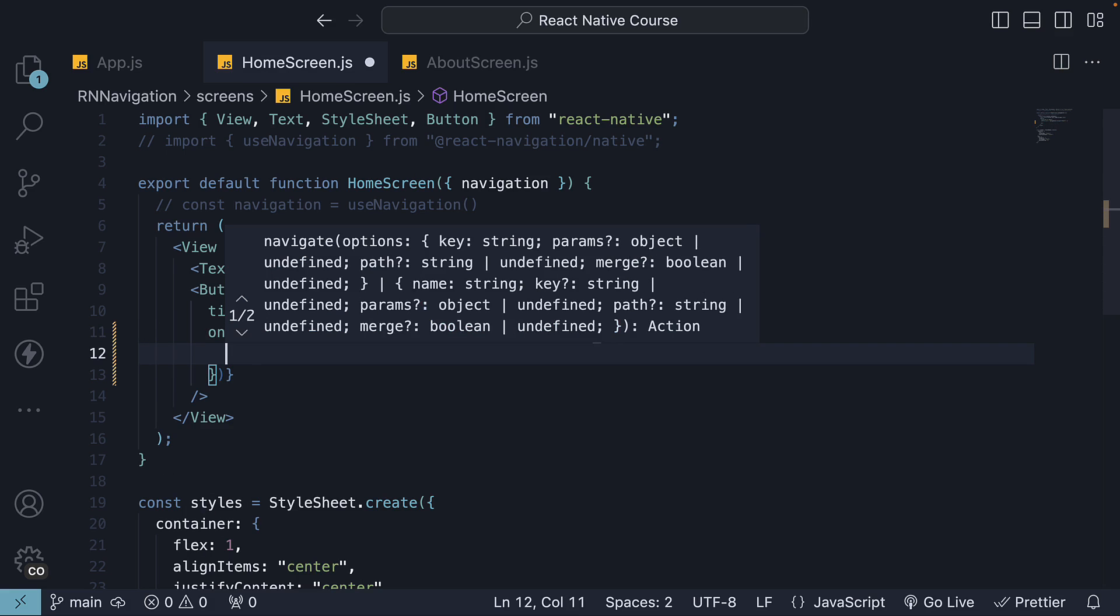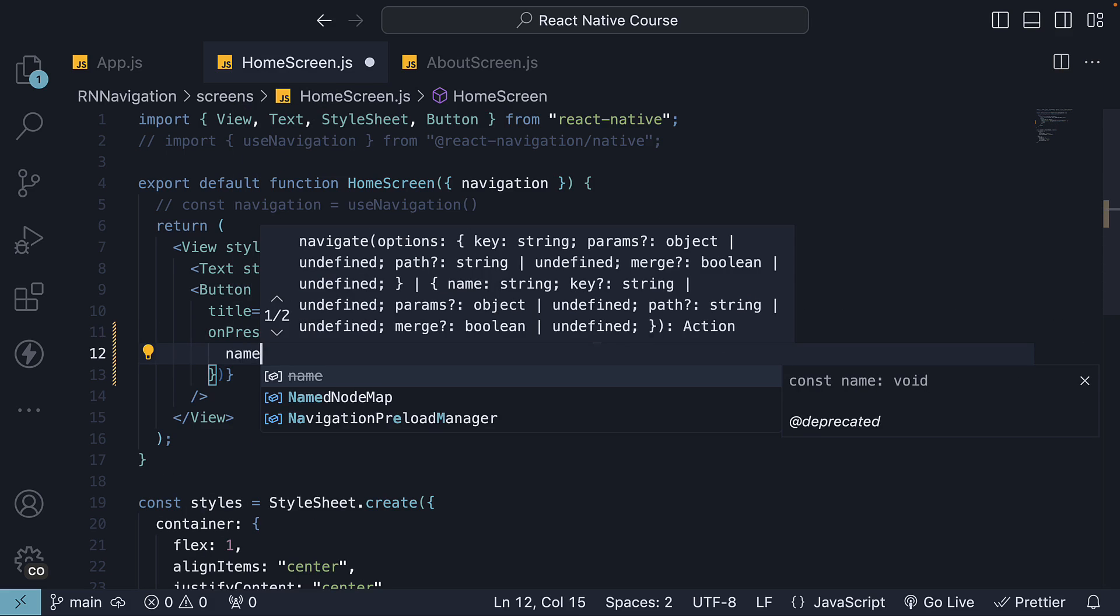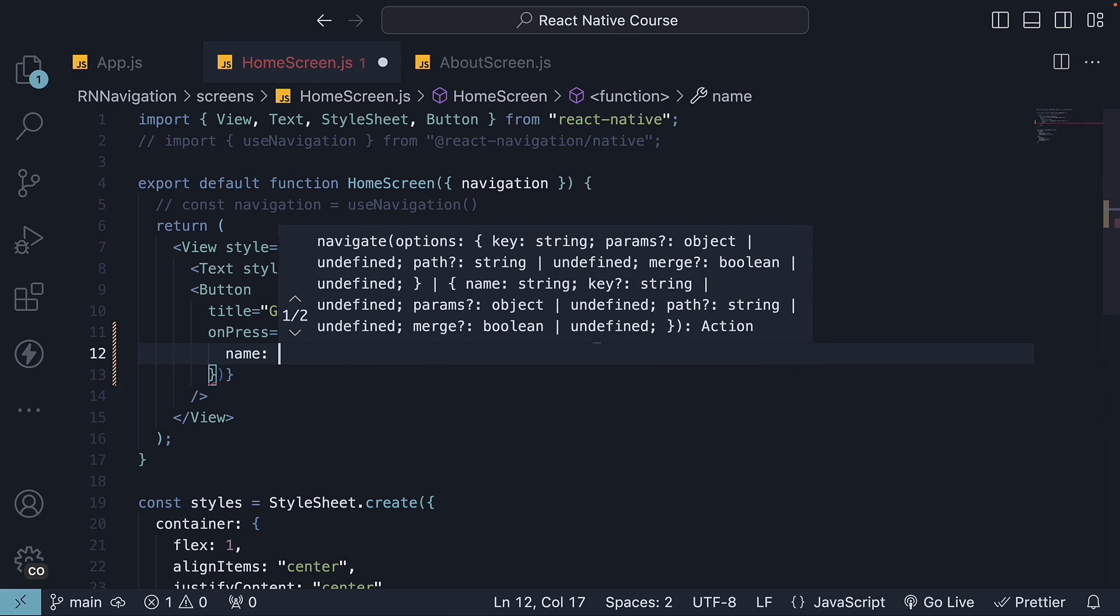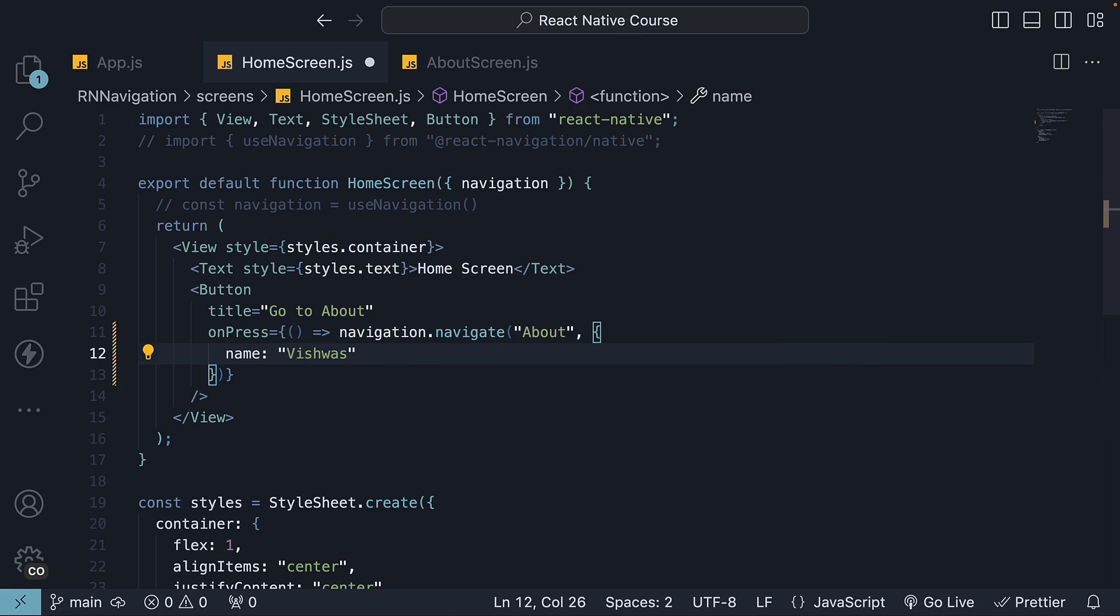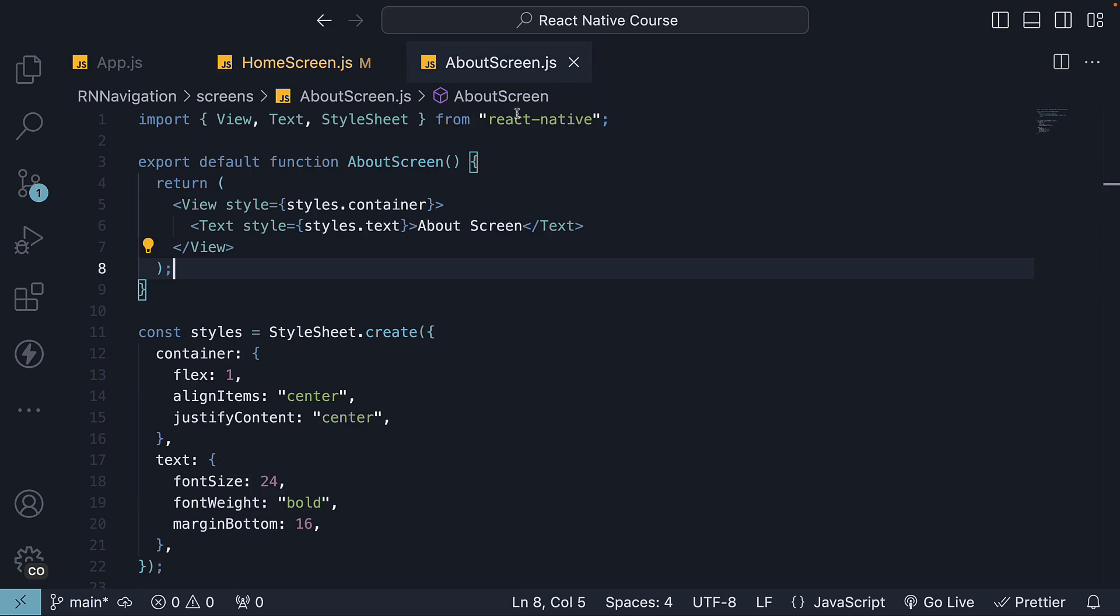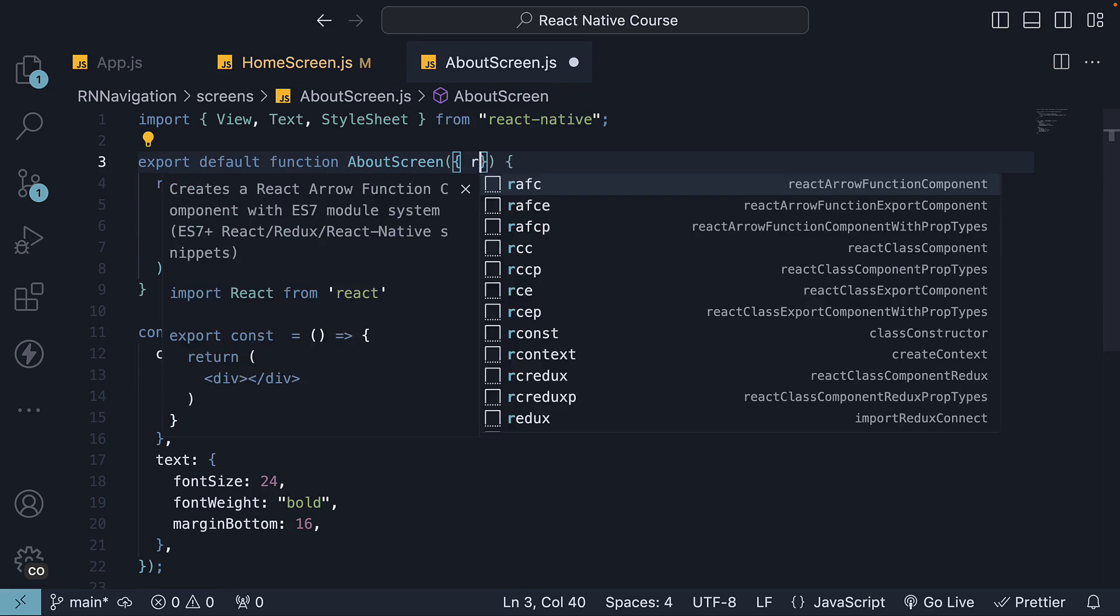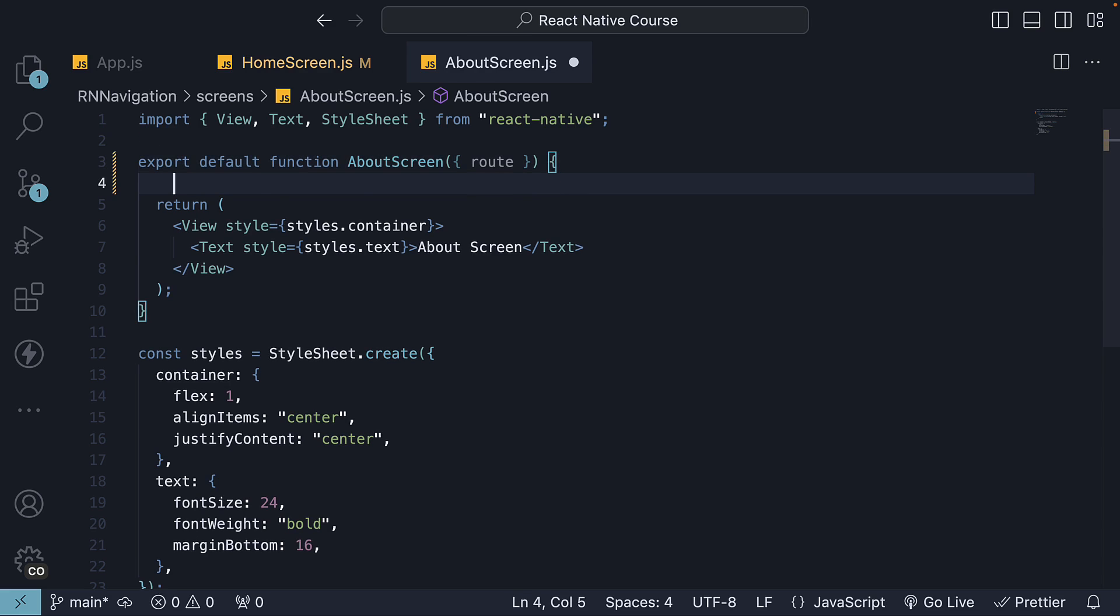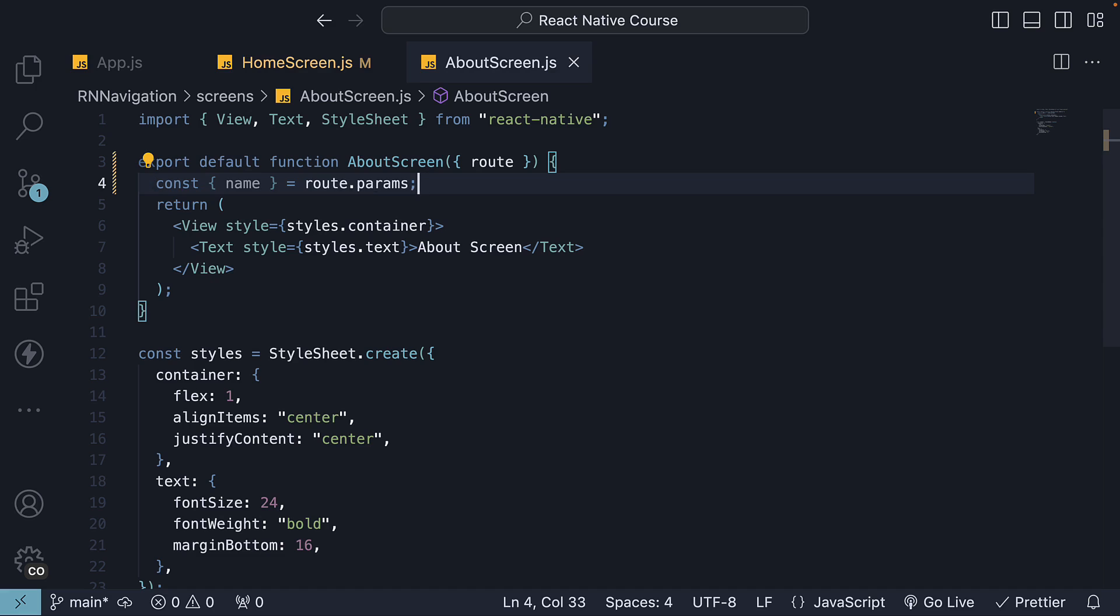Let's specify a key-value pair, name, set to the string vishwas. We can access this parameter on the about screen using the route prop. This prop is provided to all screen components. Within the component, destructure name from route.params. Update the JSX to about name.